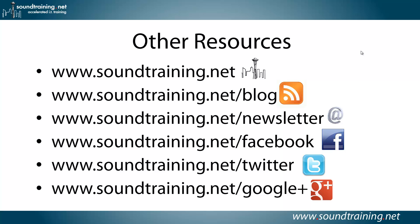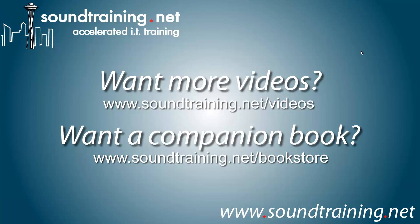Follow us on Facebook, Twitter, and Google+. If you'd like more videos, they're available on our video channel at www.soundtraining.net/videos.